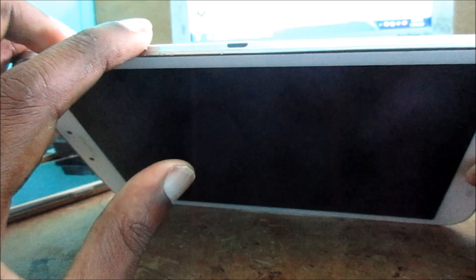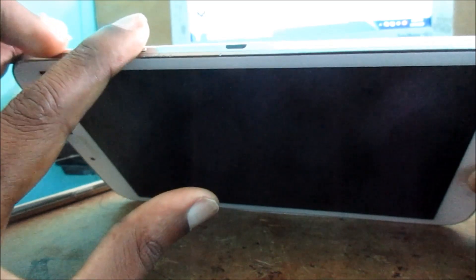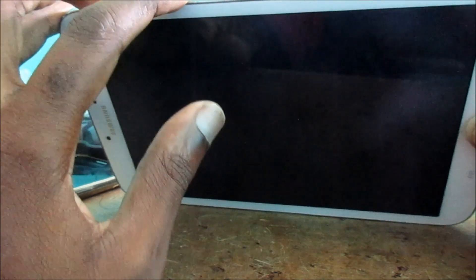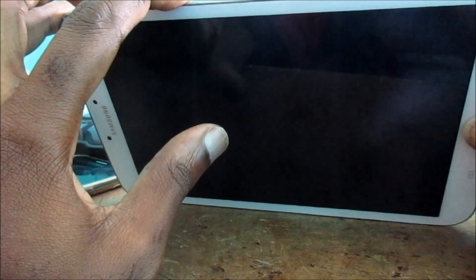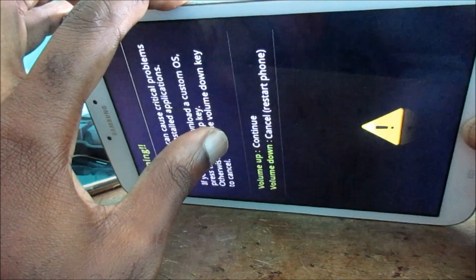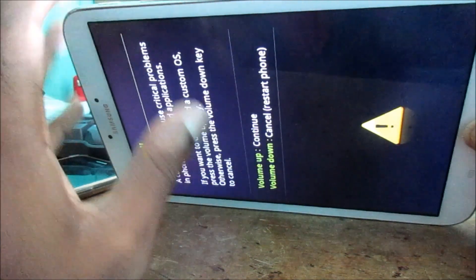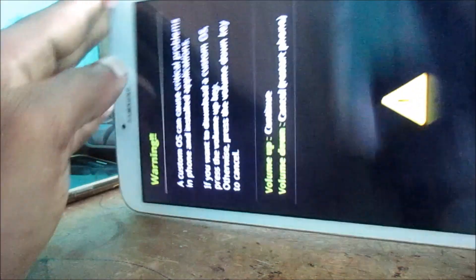So I am going to be holding it like this: power, volume down, and home. Just keep holding, keep holding until you see something. Sometimes it may take a while. Keep holding, release, and then keep holding again.